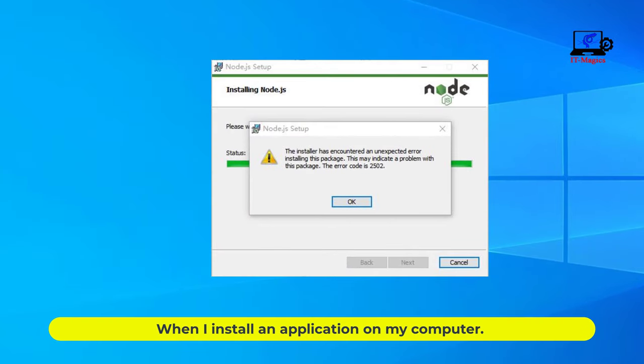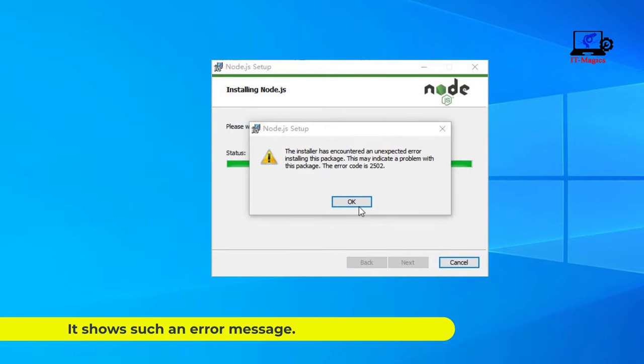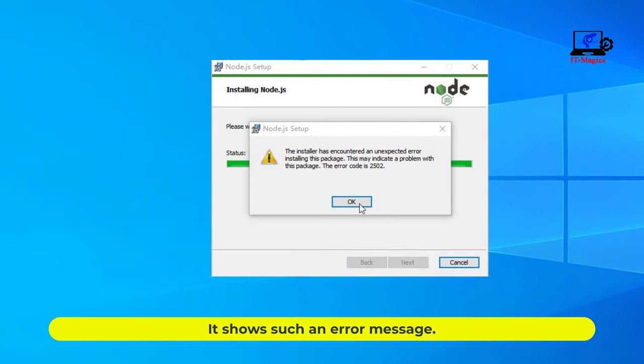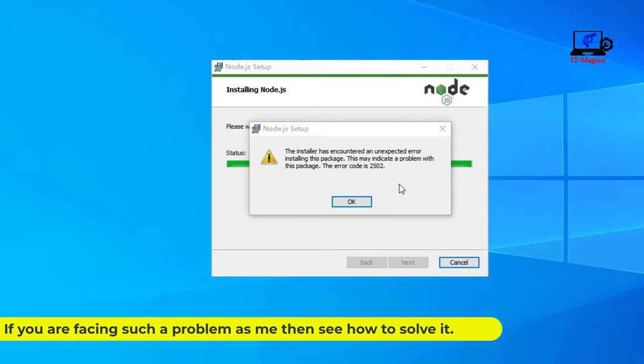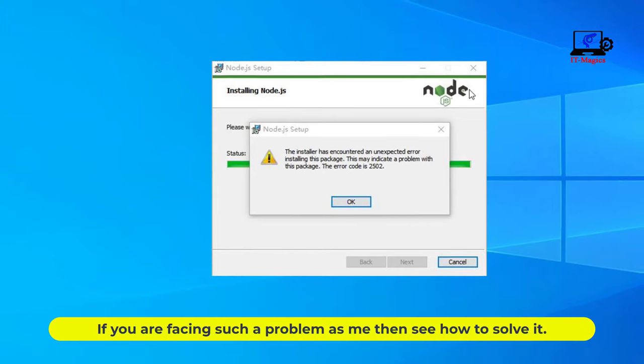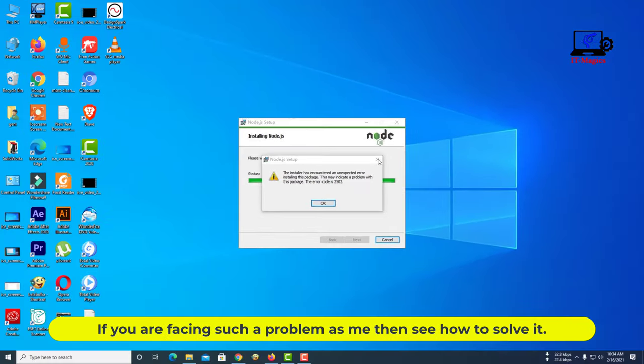When I install an application on my computer, it shows such an error message. If you are facing such a problem as me, then see how to solve it.